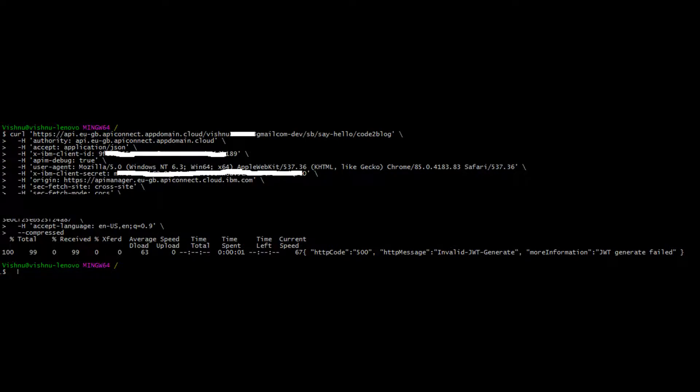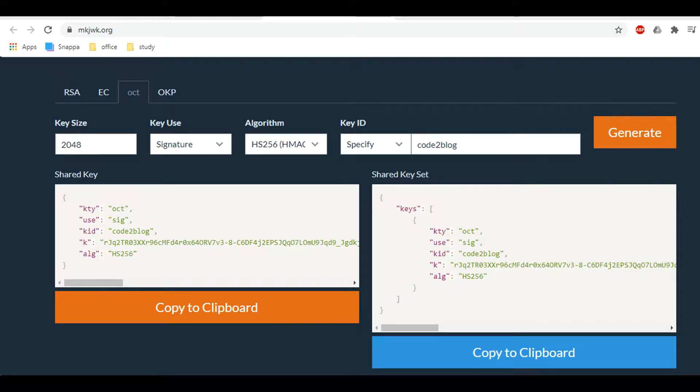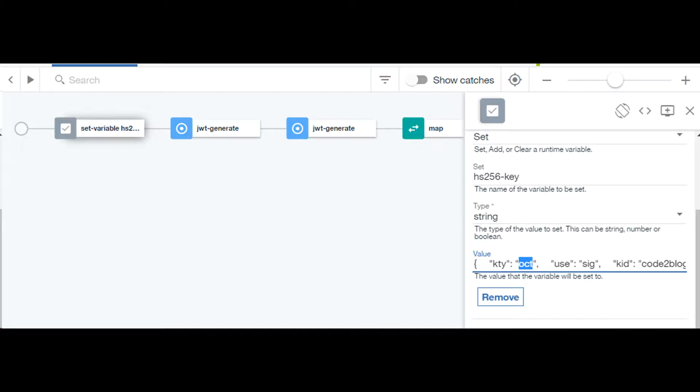I first need JSON web key or JWT. I use mkjwk.org website to create one as shown on screen. I can now set that string into a variable called hs256-key to be used later in JWT generate policy.